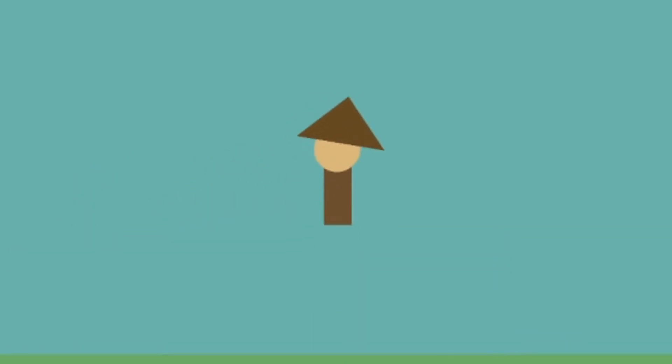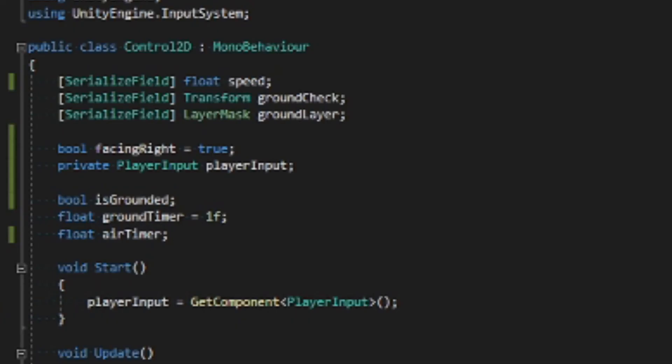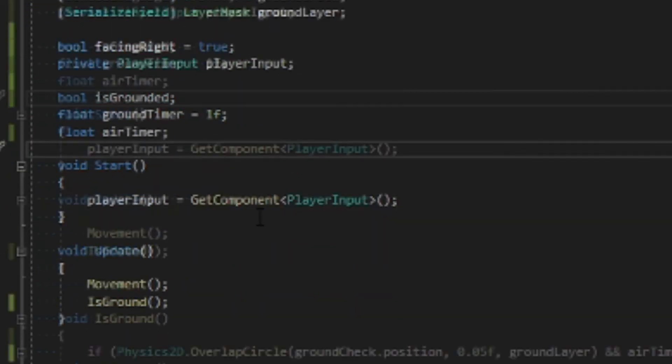But one more issue, and that is we need something to keep it grounded. Let's go back into our code and add three more private variables. I promise these other two will make sense in a sec.